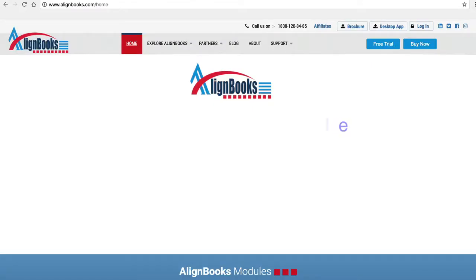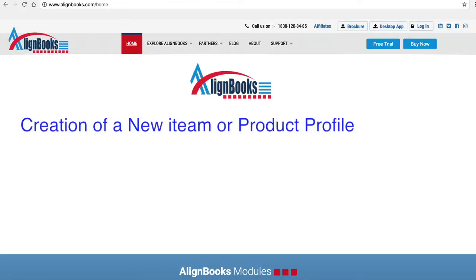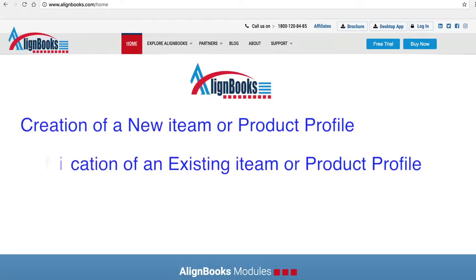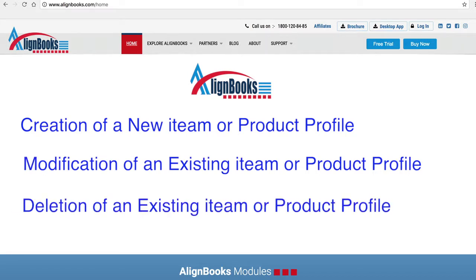The key functions of an Item Masters module are: creation of a new item or product profile, modification of an existing item or product profile, deletion of an existing item or product profile, and making item bundles consisting of different items or quantities.